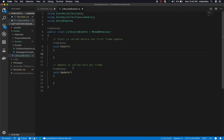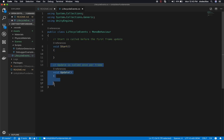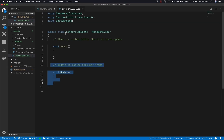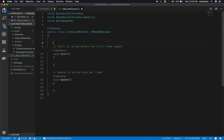Every time you create a new script in Unity, by default Unity is going to provide you with two different events. One is going to be the start and the other one is going to be the update, which we listed in the readme. The other ones that I want to cover, I'm also going to be listing in here.